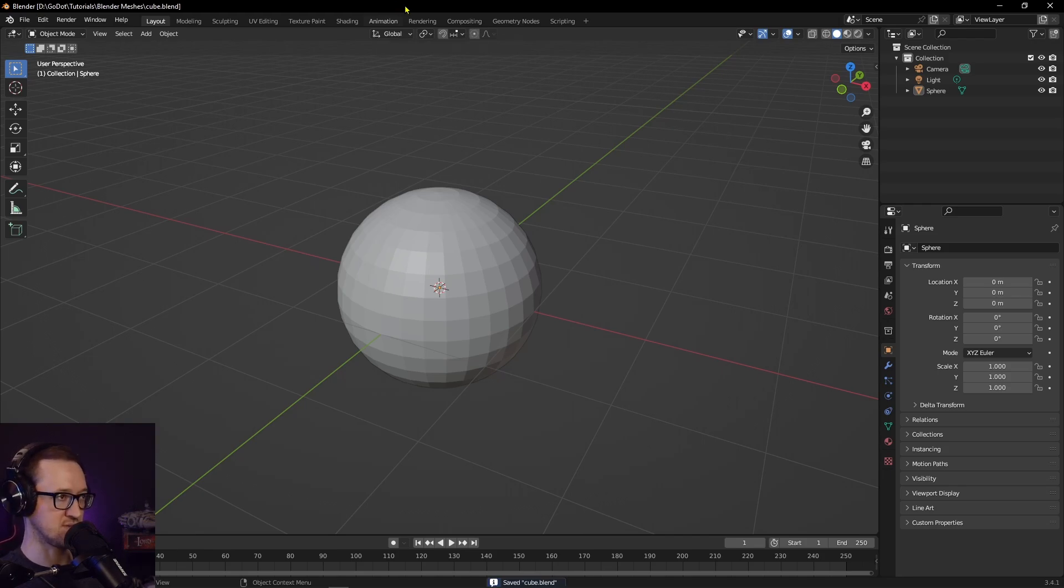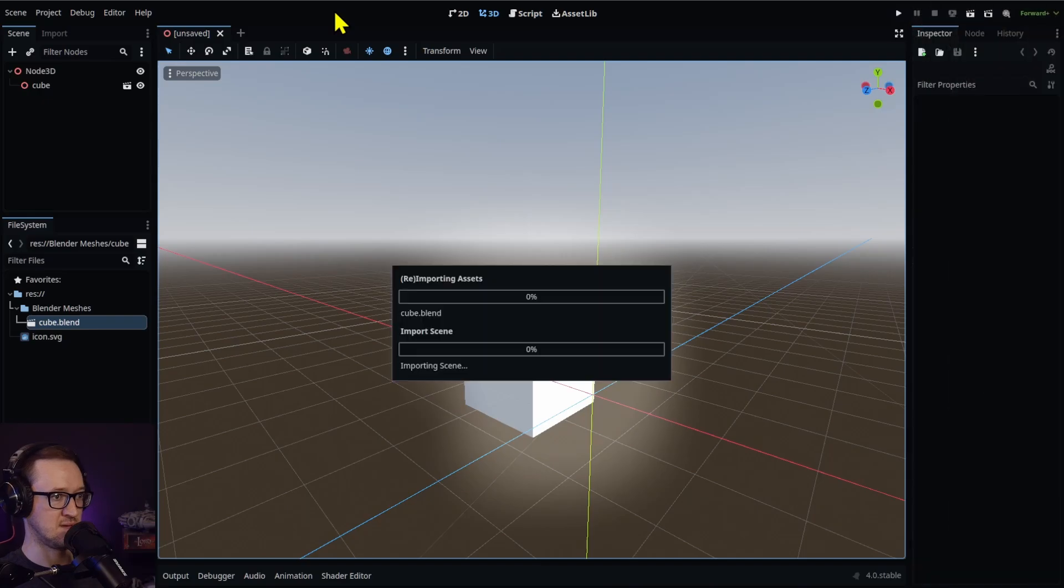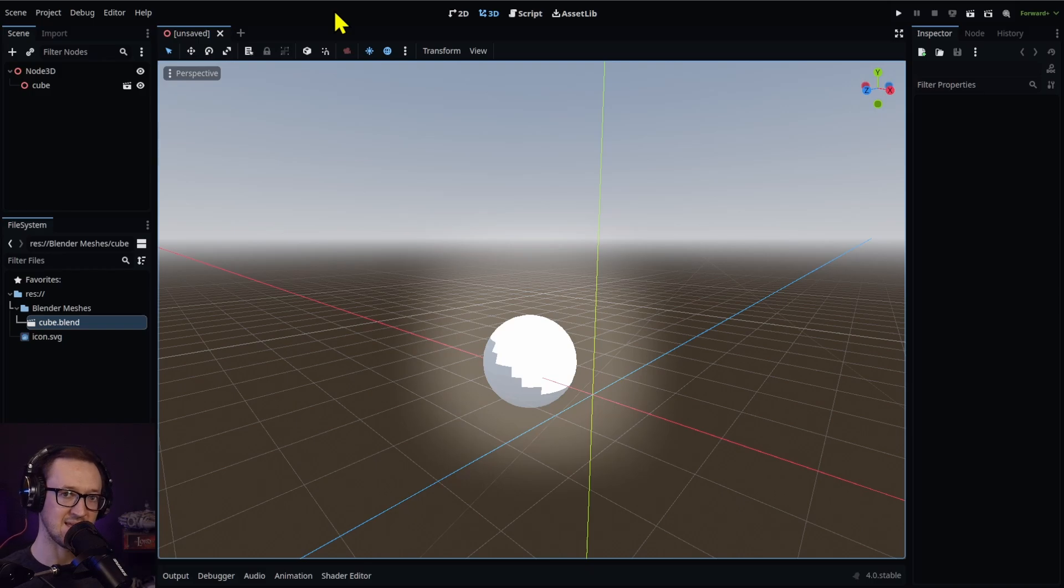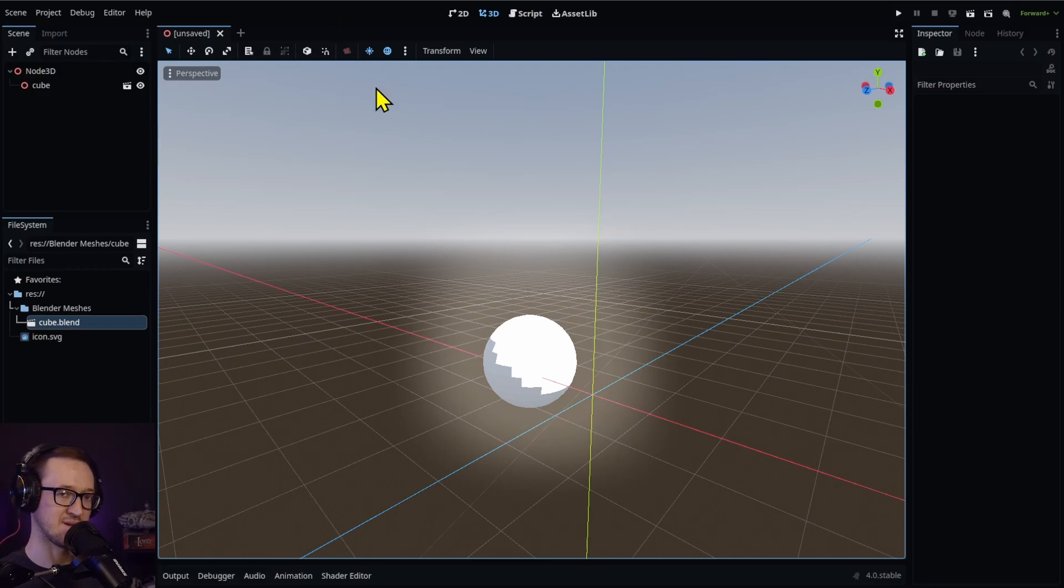Once you go back into Godot, it's going to reimport and it's already taken the changes. You can make any edits, any changes you want to do in your Blender file. It'll automatically update in Godot.